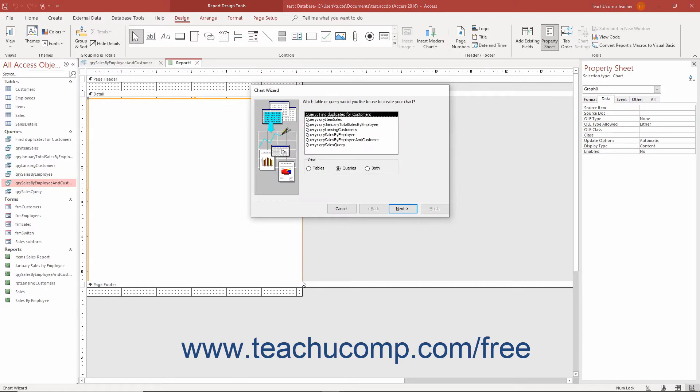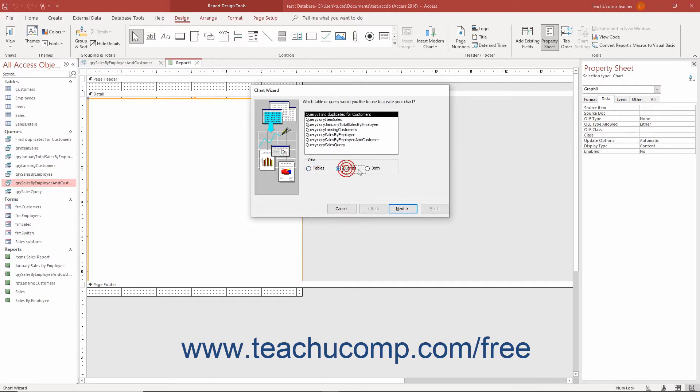In the first screen of the chart wizard, select the data source for the chart. You can select either the tables, queries, or both option button to display those types of objects in the list.